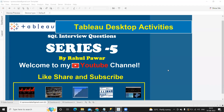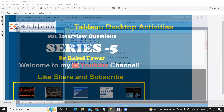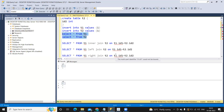Hello everyone, welcome to yet another video on SQL interview questions. In today's video we are going to talk about the most commonly asked interview questions on joins - given two tables, what is the number of records expected when you do each type of join. That is the common question being asked in many interviews. Let us see how the number of records differs when doing different types of joins.